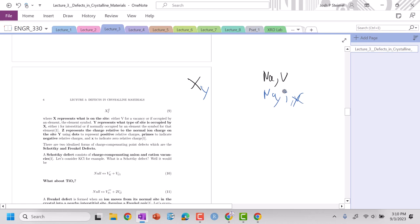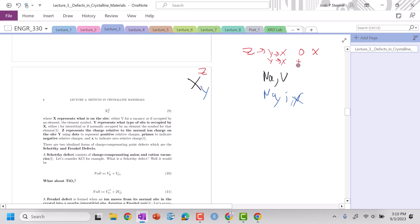And then finally, this is our Z. If the difference between X, if we're going from Y to X, if that change results in zero change in charge, we are going to represent that as just an X.